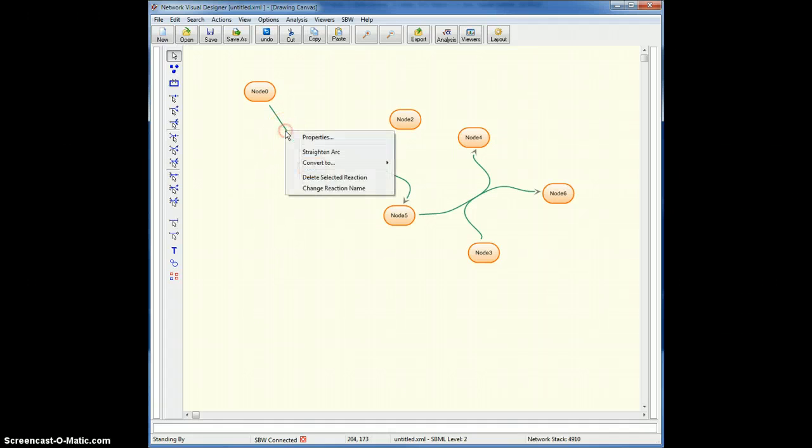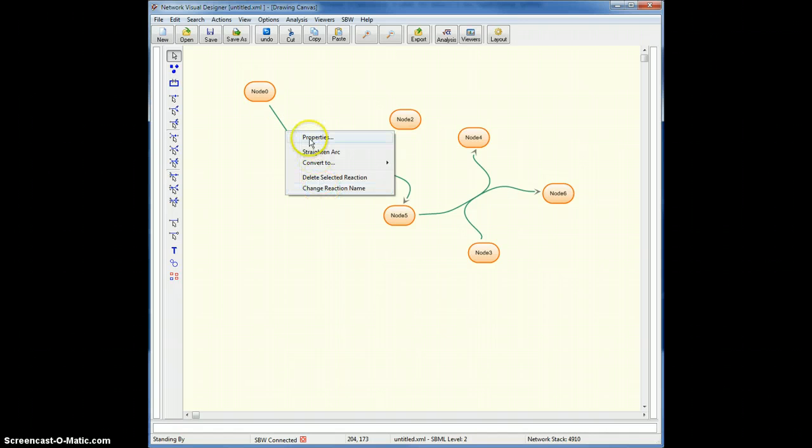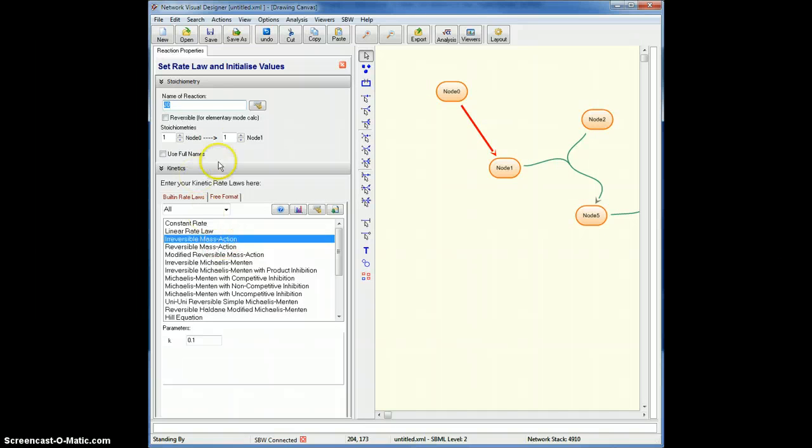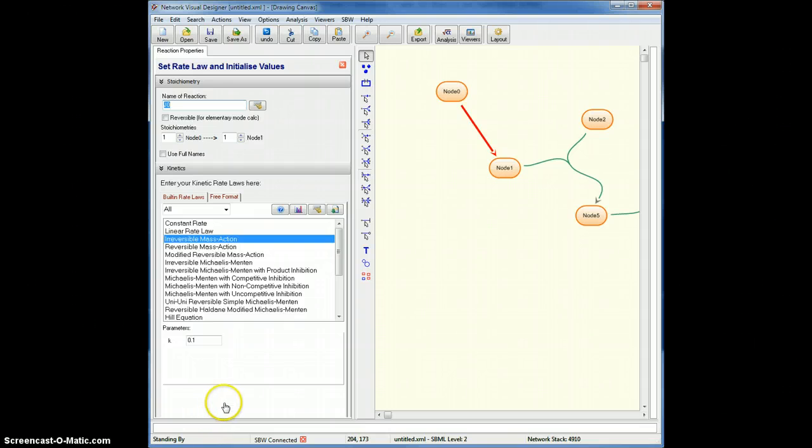Now I can, the other things I can do, if I right-click on this, I can obviously change the reaction name here, but often we'll go straight to the properties window, which is this fairly elaborate window here, which has three sections, the stoichiometry, kinetics, and one underneath here I'll show you in a minute for display characteristics.